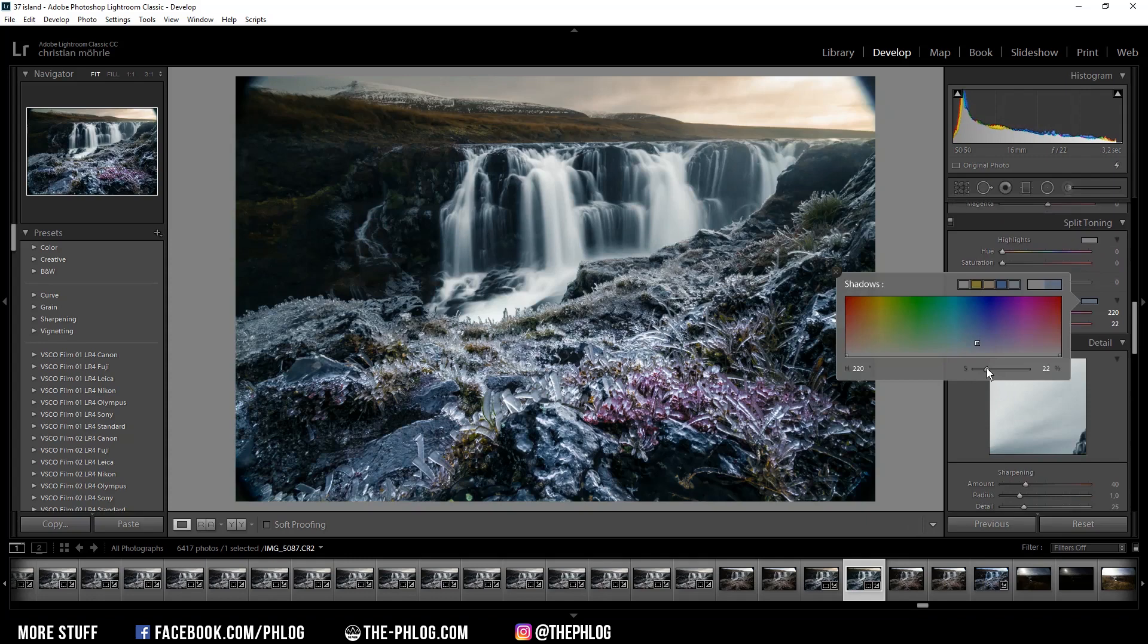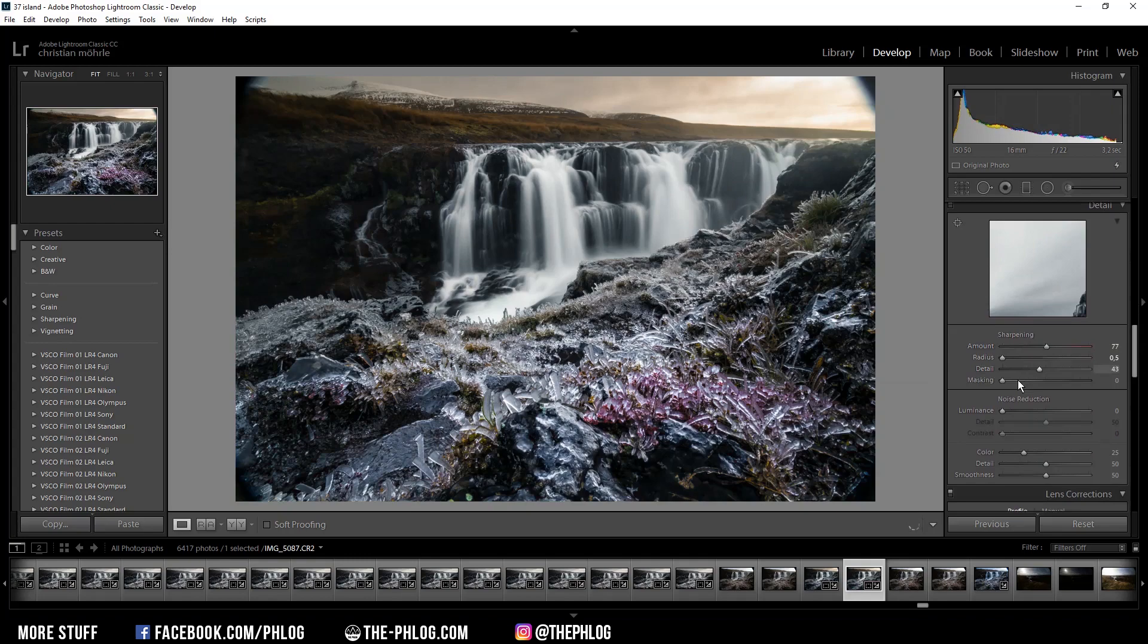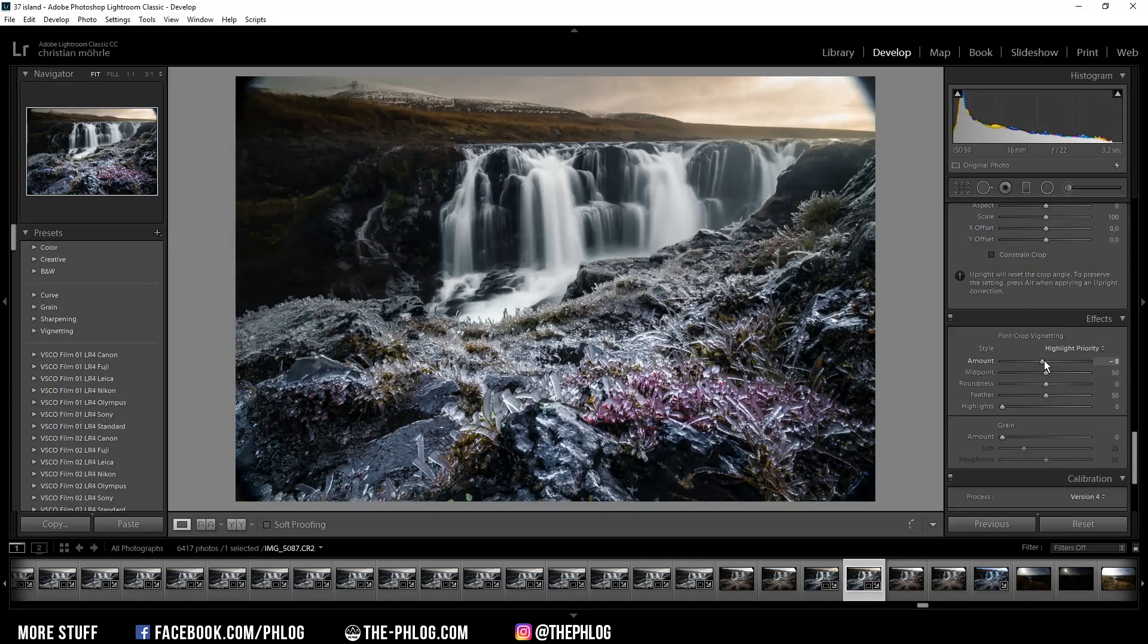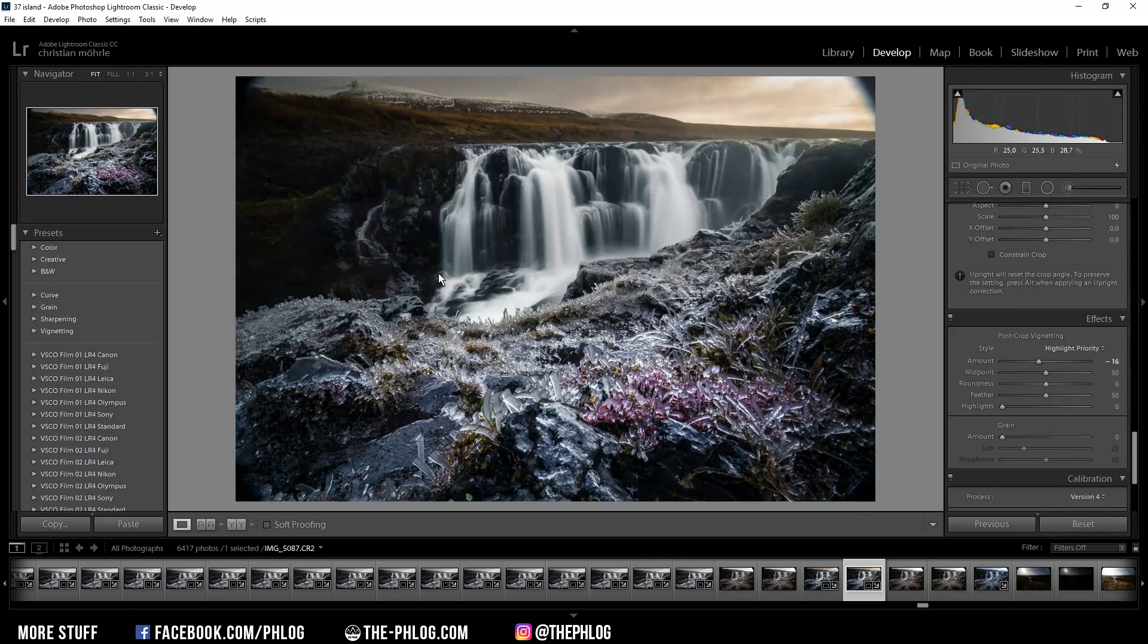Maybe decrease the saturation a bit. Of course I'm also sharpening the image quite a bit, and then maybe add some vignetting. That's already it for the Lightroom part. Now I'm switching over to Photoshop to finish this image.